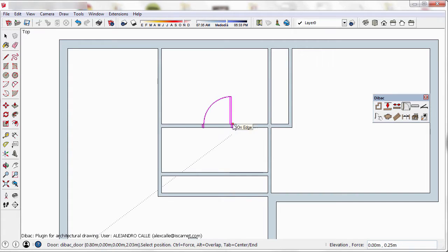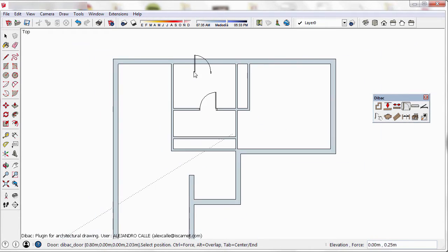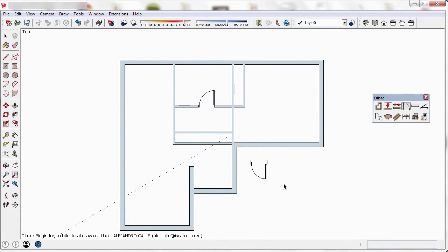I'm going to place the door inside the room and we click when it's purple to insert it. As you can see, the back automatically removes the excess wall to create the opening.